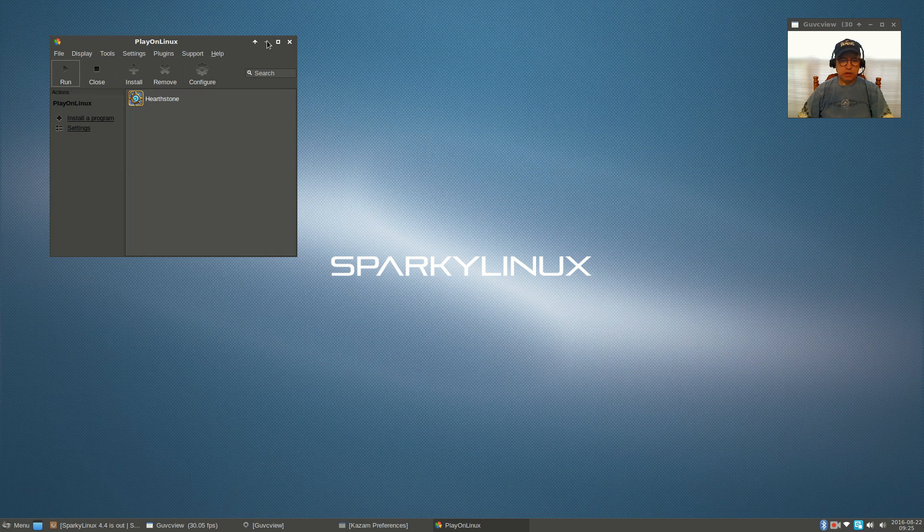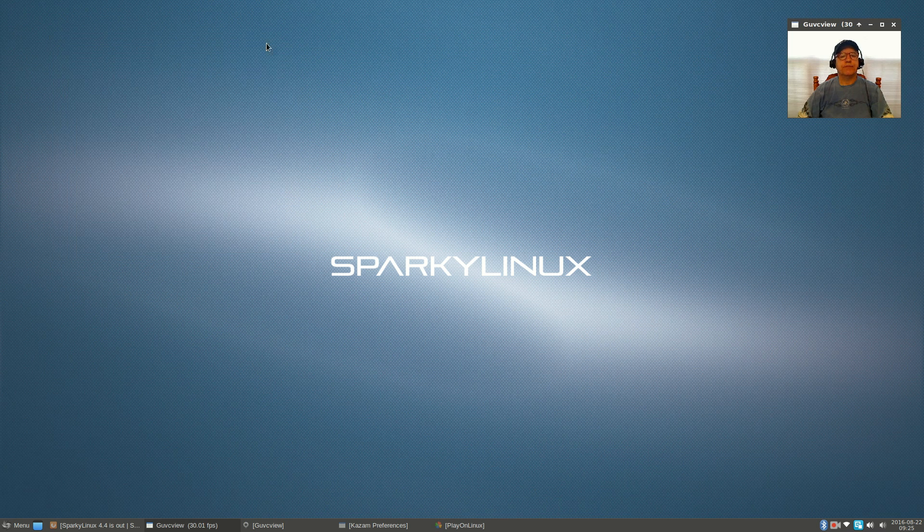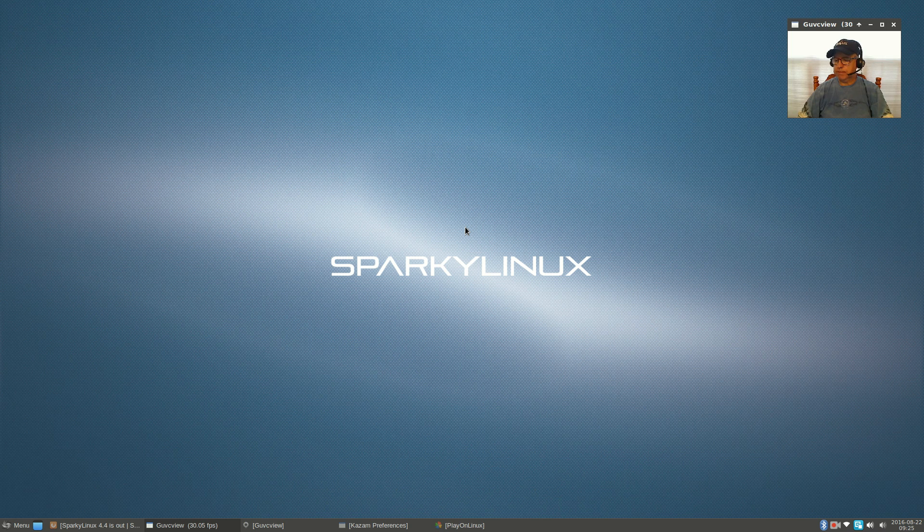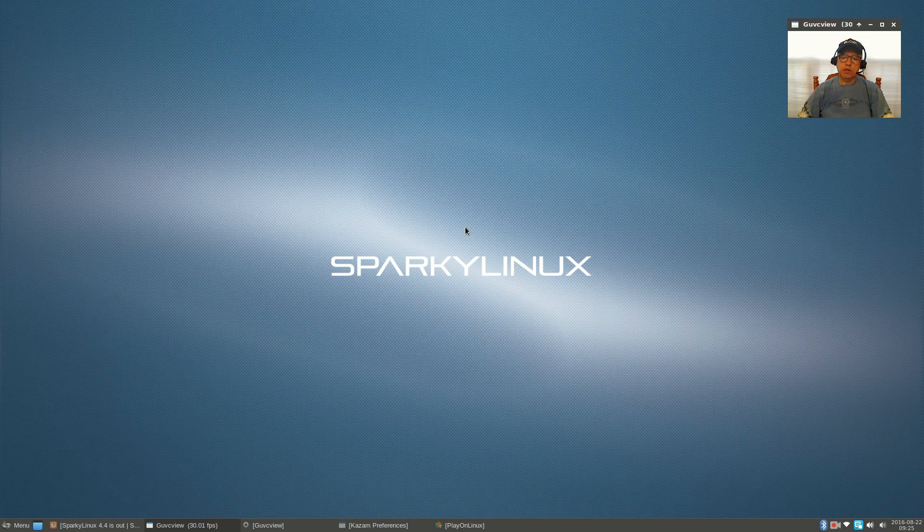Once again, Sparky has done a great job with their Debian distribution. So guys, that is it. I thought you might like to take a look at the two new desktops available in Sparky. Thanks for stopping by the channel, please rate, comment, and subscribe, and I'll see you soon. Take care.